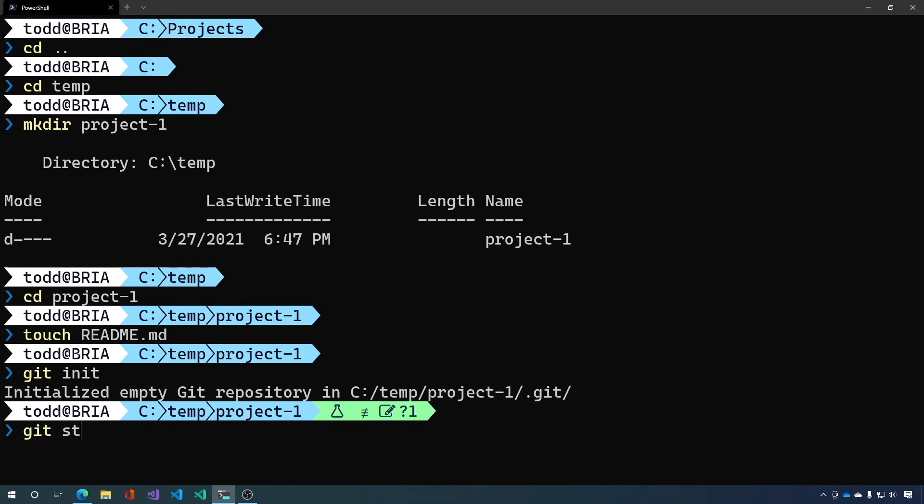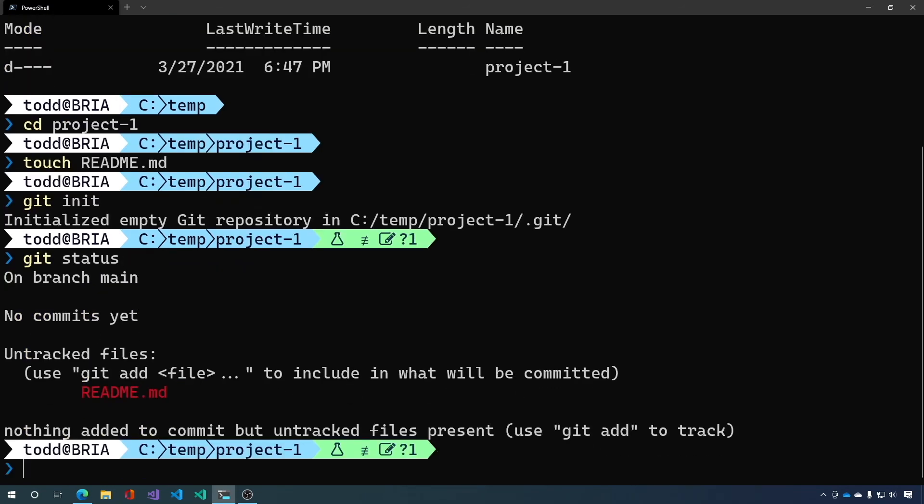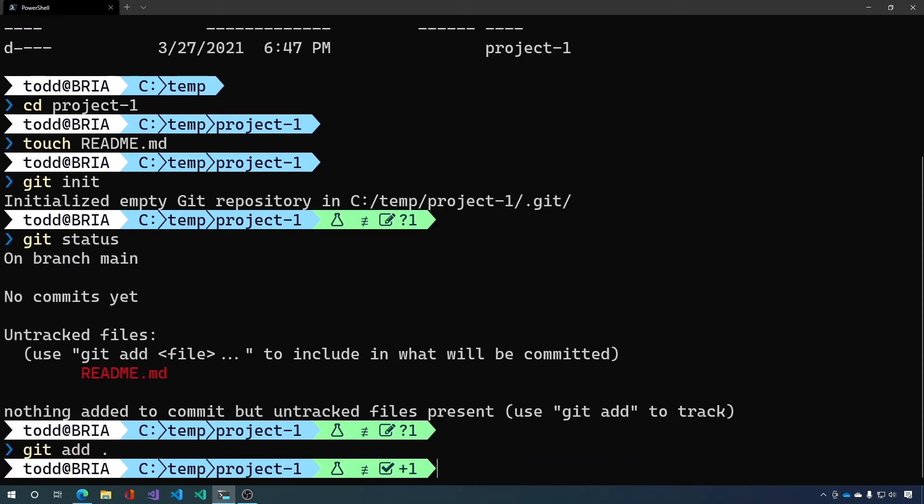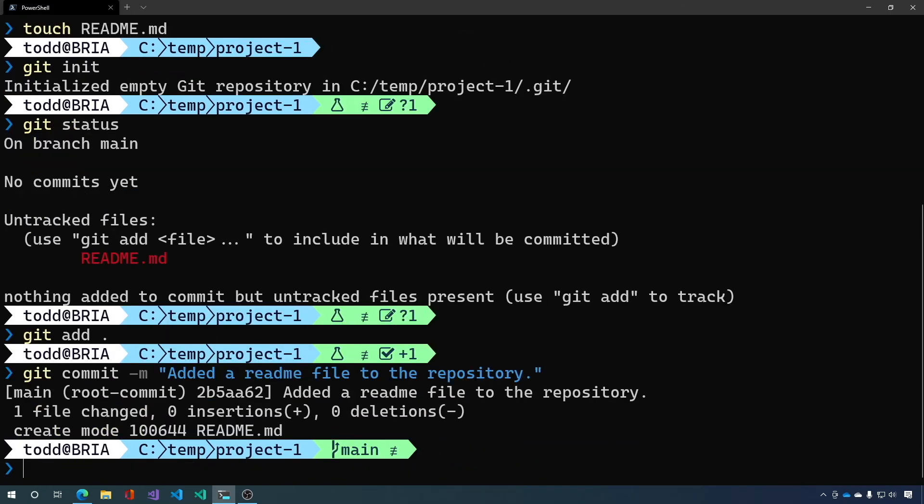So now you can see that we have one untracked file. Let's add that file and we'll commit it.